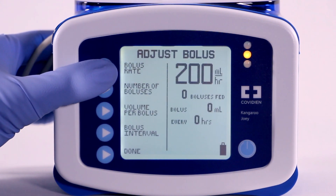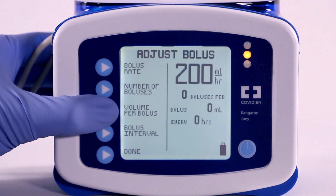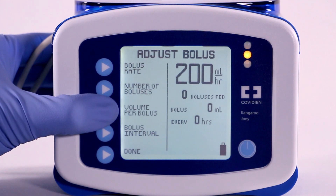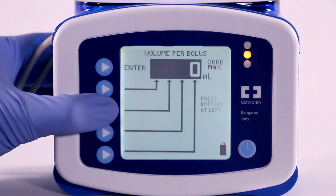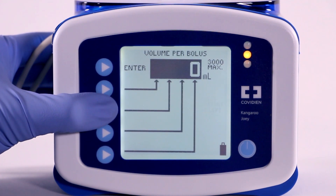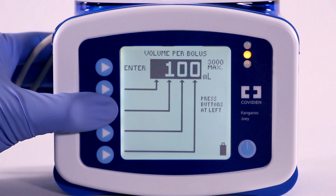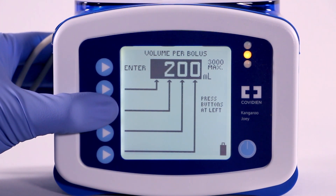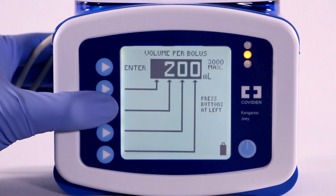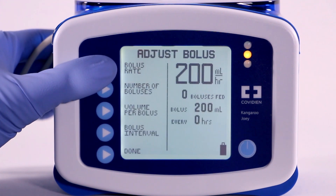Press Volume Per Bolus to define the volume to be delivered in each bolus. Press the buttons to program the volume per bolus from 1 to 1,000 mL in increments of 1 mL. Once you've reached the desired volume, press Enter to exit.